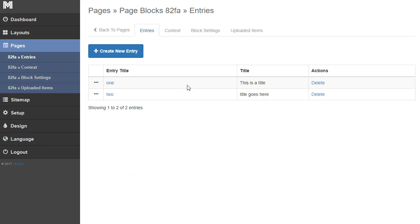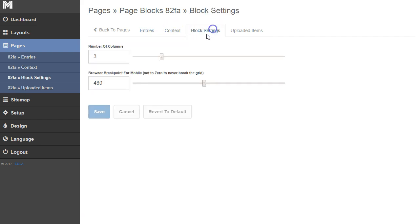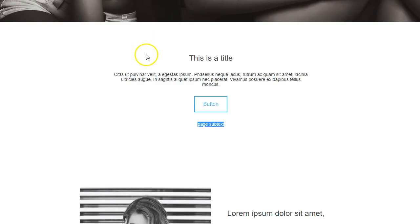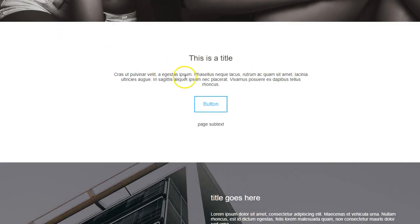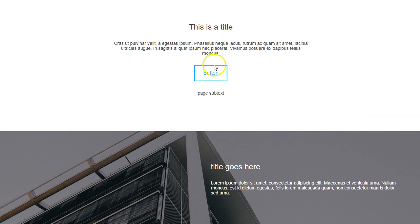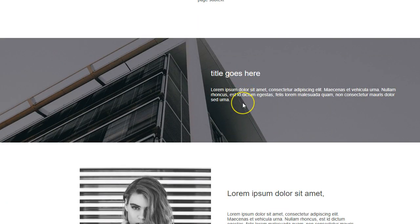The other thing I'm going to do is stack these so they're not side by side. I'm going to go to the block settings and turn this down to one column, so each entry stacks on top of the other instead of being side by side. I'll click save, go back to home and refresh. You're going to see our first entry and our second entry with the building. The first is centered text, the second has text to the right.